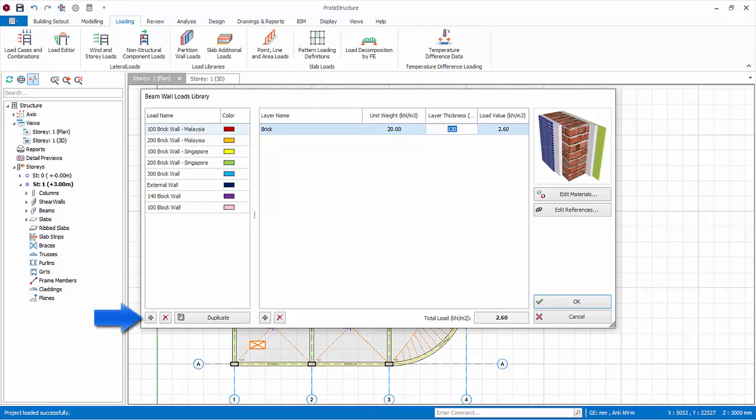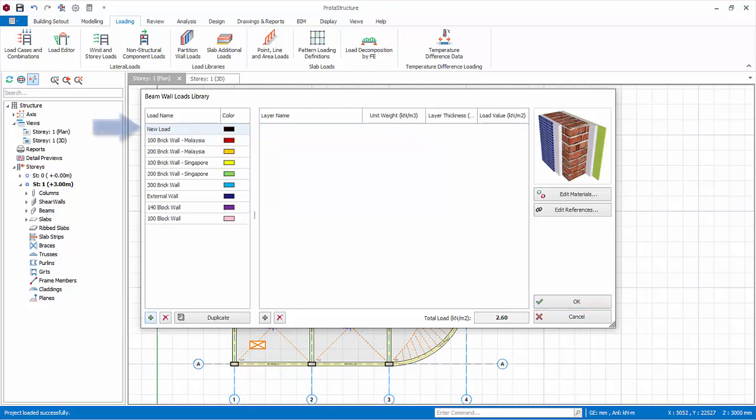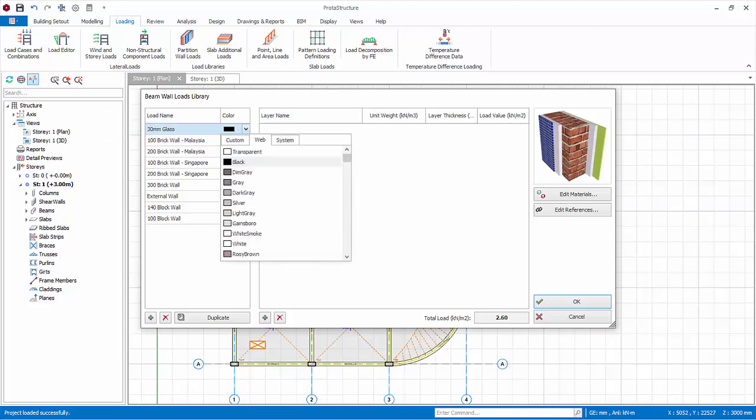To add load type, click on add new load at the bottom. New load will be added. Rename it say, 30 mm glass. Select a desired color.